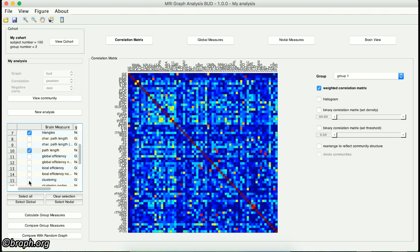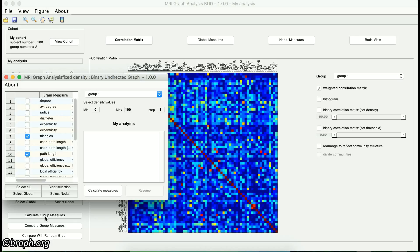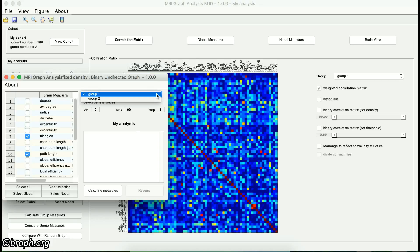To start calculating the group measures, click on the Calculate Group Measures button. As you see, the measures that were selected in the main interface are also selected here. You can modify your selection of measures for calculation as described before. On the right panel, you can define the parameters of the calculation. From this drop-down list, you can select the group of subjects for which you want the measures to be calculated. Below this list, you can define the minimum and maximum density and the step size.